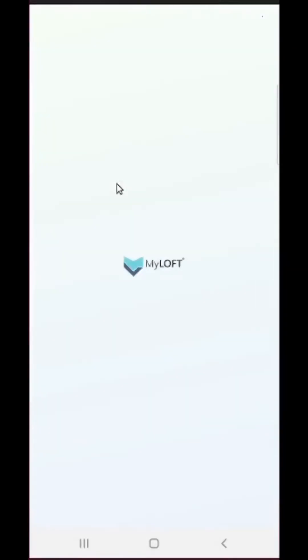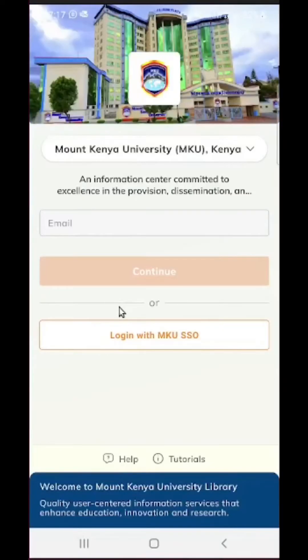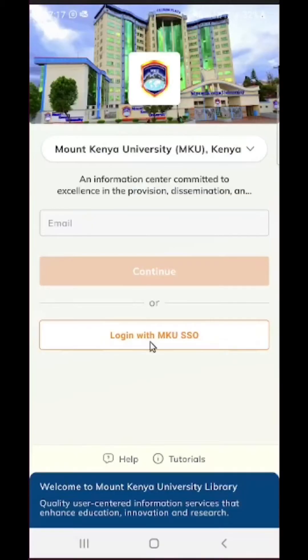Next we will select this name Mount Kenya University, then it is going to take us to the login screen for Mount Kenya University. Next in this section, simply click on the button that says login with MKU SSO as shown on the screen.